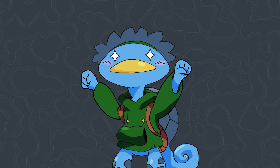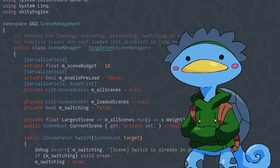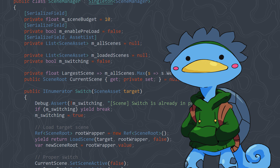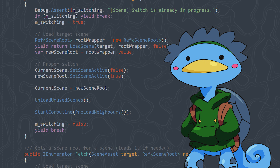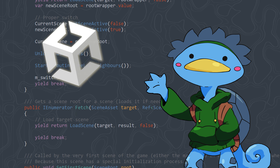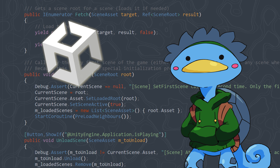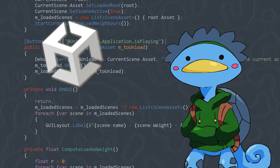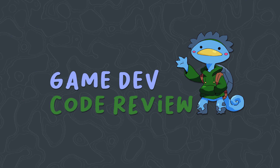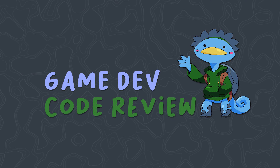We're back with another code review video. In this series I show you some actual code I write for actual video game productions, and today we're looking at scene management. I made a cool system to help me manage scenes in Unity and I think it's pretty neat — we're gonna check it out.